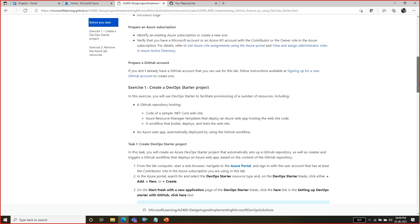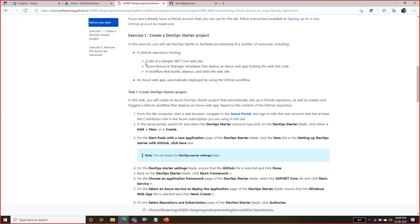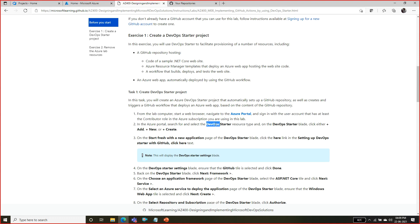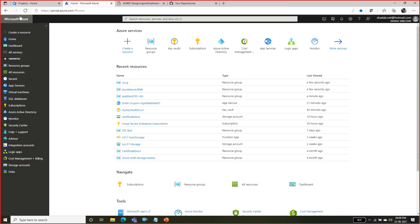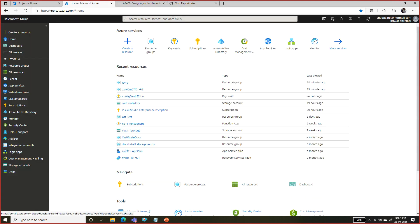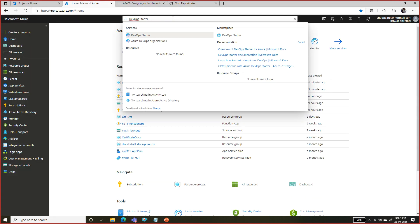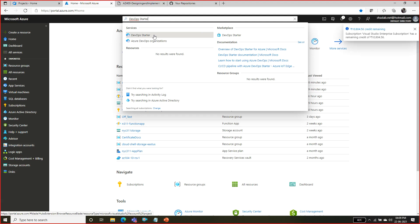If you look at this lab, basically it is going to create a .NET code website using a build and deploy, which we are going to do using DevOps Starter. We can go to the Azure portal - there is a service called DevOps Starter in Azure. Go to portal.azure.com and look for something called DevOps Starter. This is a service which is going to help us create a DevOps action in Azure.